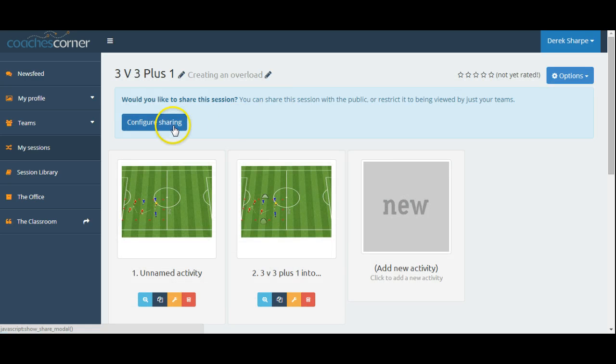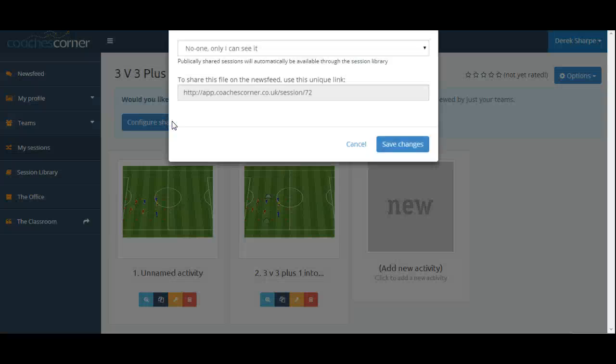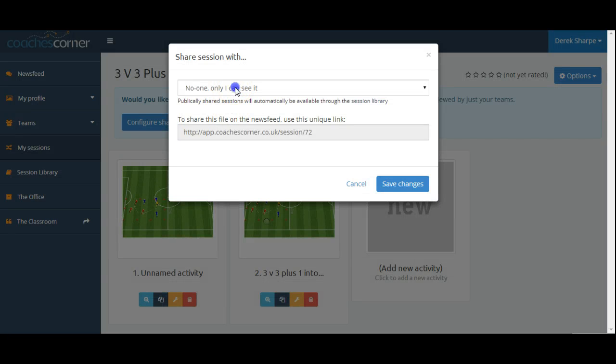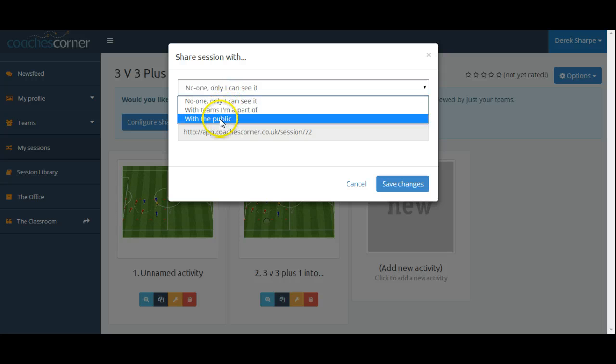In this area, we can choose to share. So, we can share privately, so no one else can see it, with teams that I'm a part of, or with the public in our session library.